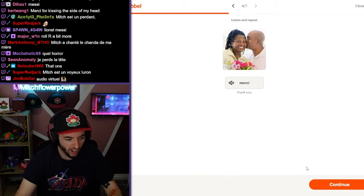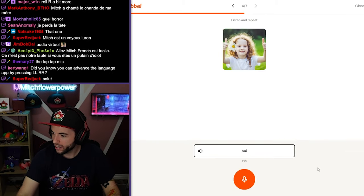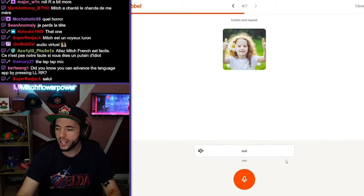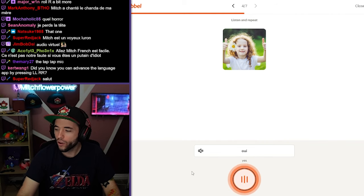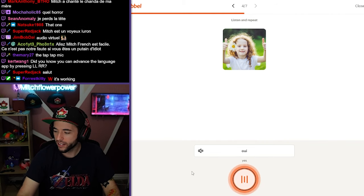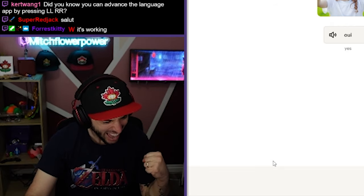It worked. Hold on. Oui. Oui. Oui. Oui. Yeah!